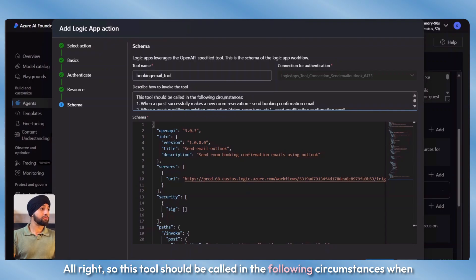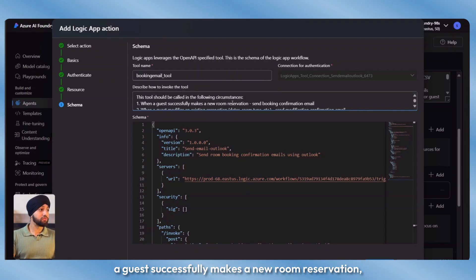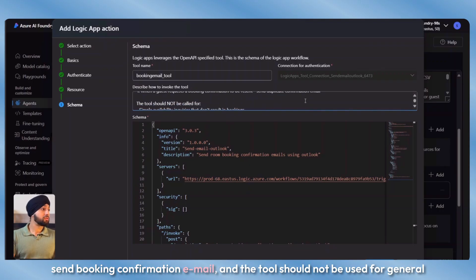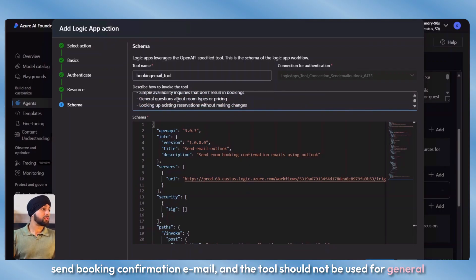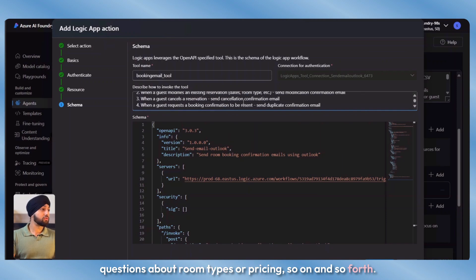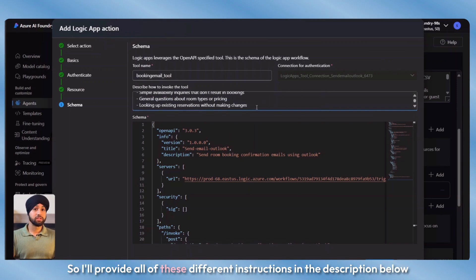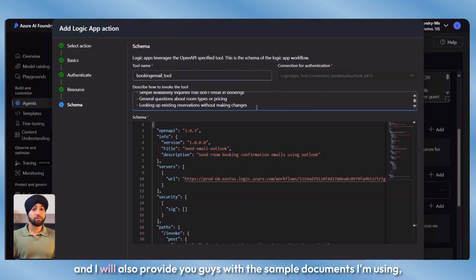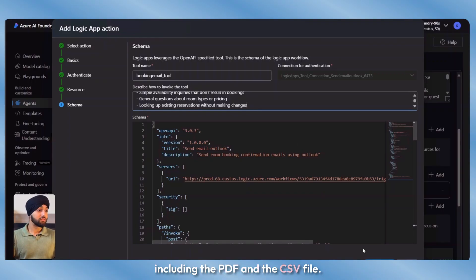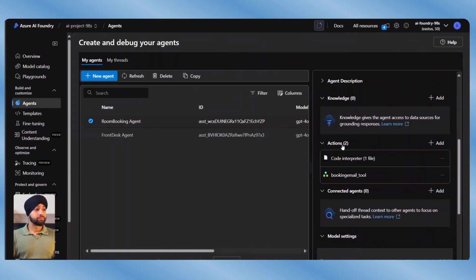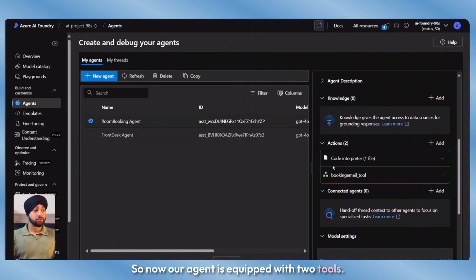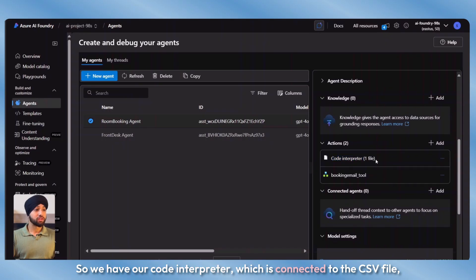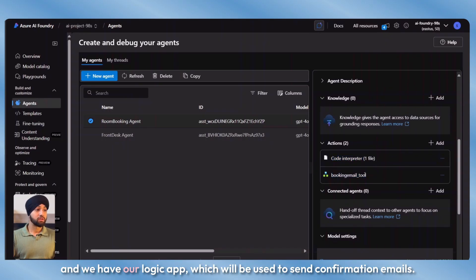This gives us the tool name — booking email tool. We'll rename it to that and describe how to invoke the tool. I've written instructions for this: this tool should be called when a guest successfully makes a new room reservation to send a booking confirmation email, and it should not be used for general questions about room pricing and so on. I'll click on create. Now our agent is equipped with two tools: the code interpreter connected to the CSV file, and the logic app for sending confirmation emails.